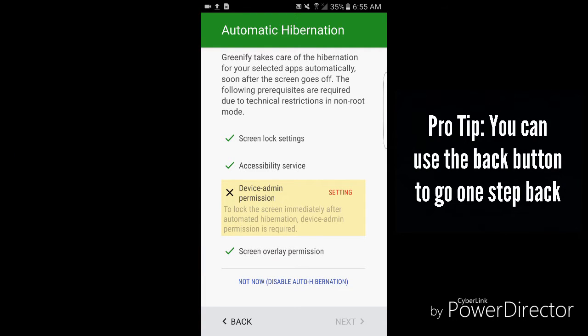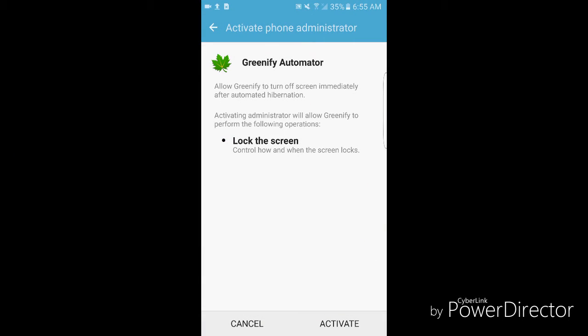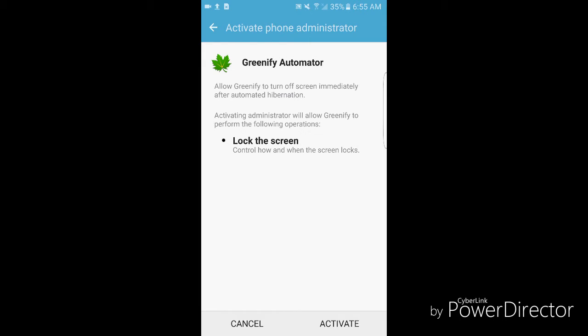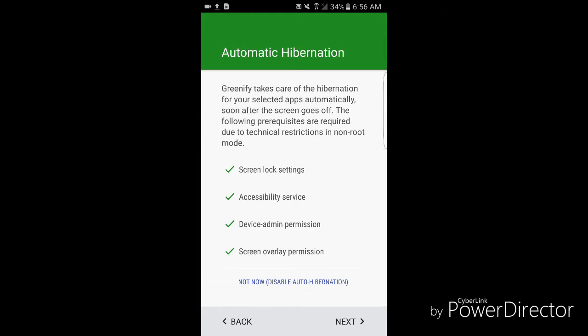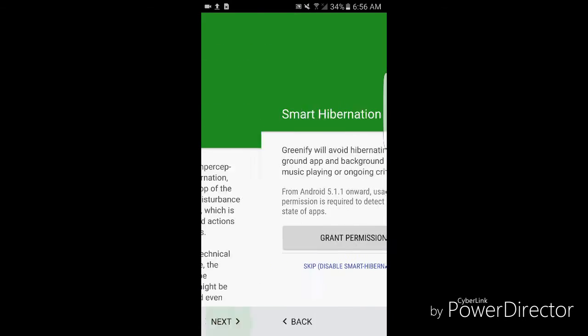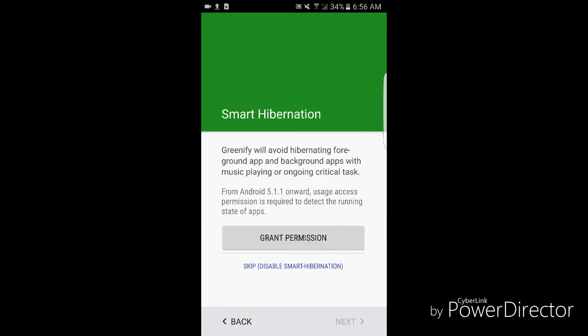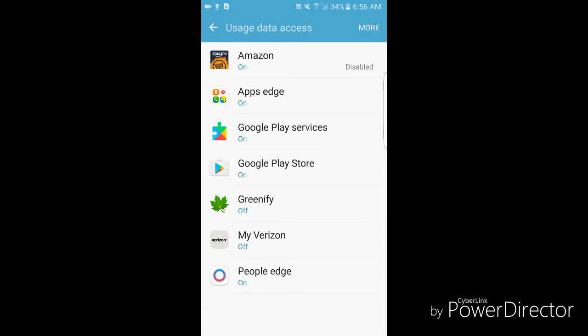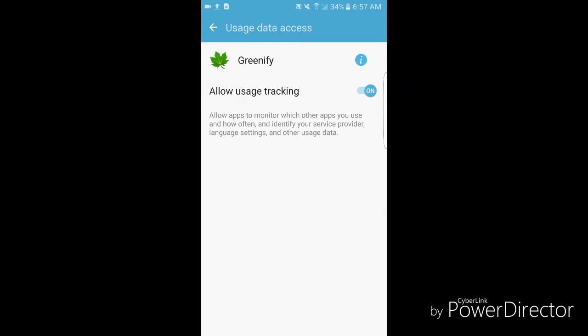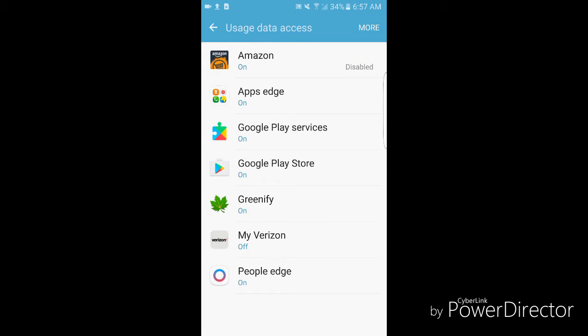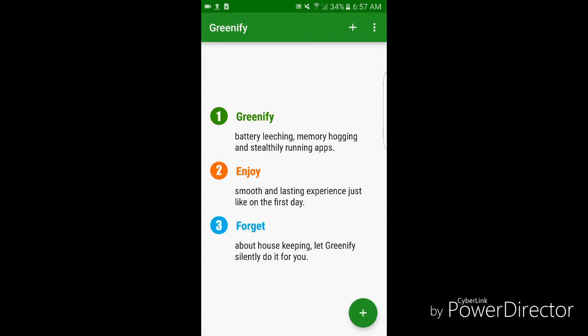Device administration permissions - same idea, just tap on activate. Once you see you have all these check marks, hit next and continue. Grant permission. And again, locate Spotify and turn it on. Now we are finished and we are ready to add applications to Greenify.